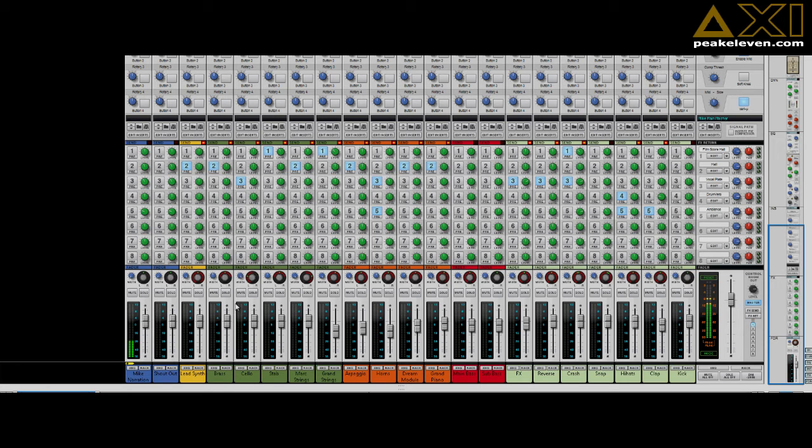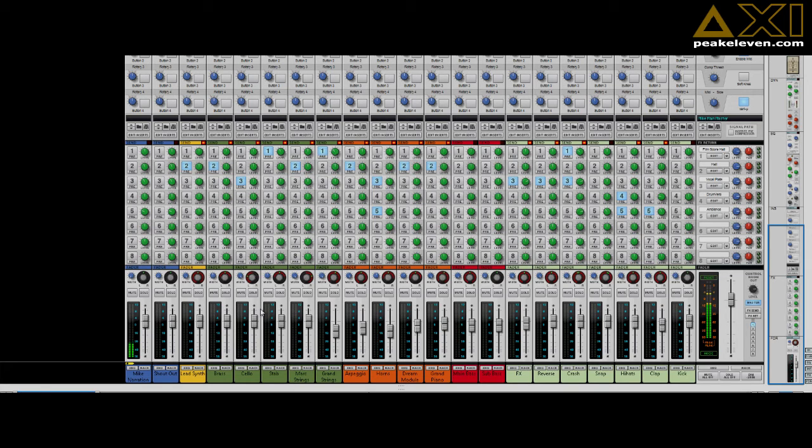Alright, so this is the mixer and these are the four channels that play those stab notes. You can see that I have panned them differently: the brass and the synth stab are in the middle, the cello to the left, and the marcato strings to the right.